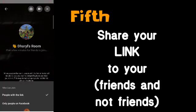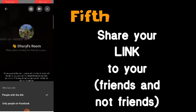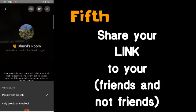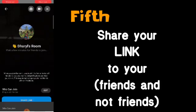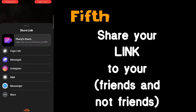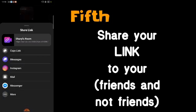Under 'Who can join,' you can edit it. When you edit, you'll see two options: 'People with the link' and 'Only people on Facebook.' 'People with the link' means those you send the link to can join, while 'Only people on Facebook' means only your friends. If you want to share the link, just click the share option.